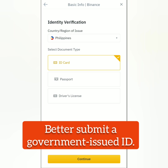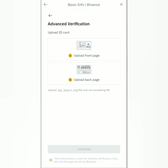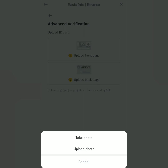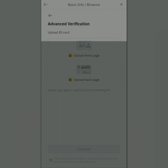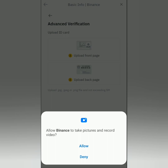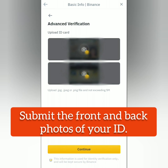Next, submit a valid ID. You can submit your passport or your driver's license. If you don't have those, select ID card and submit another valid ID, then continue.